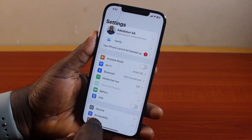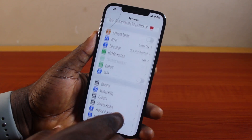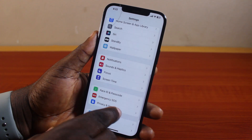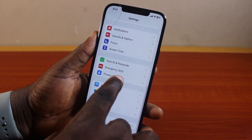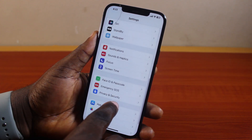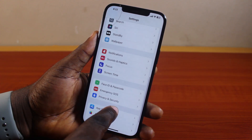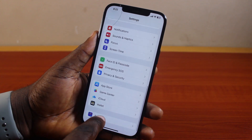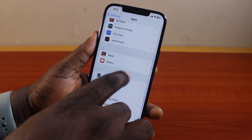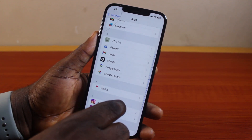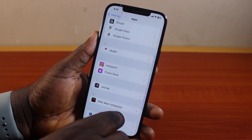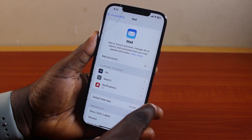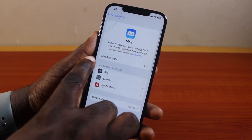First, go ahead and click on the Settings app on your iPhone. Then locate Mail and click on it. If you're using iOS 17 or earlier you should see Mail on the Settings page. On iOS 18, click on Apps and scroll down until you get to Mail. Scroll through until you find Mail and click on it.